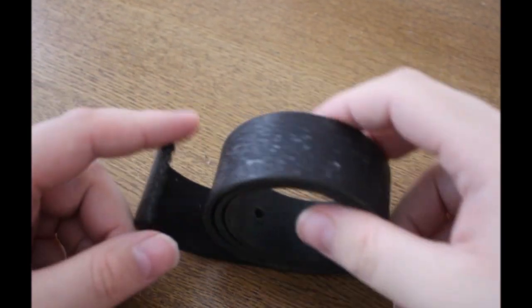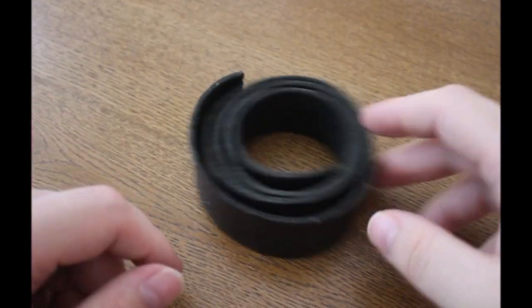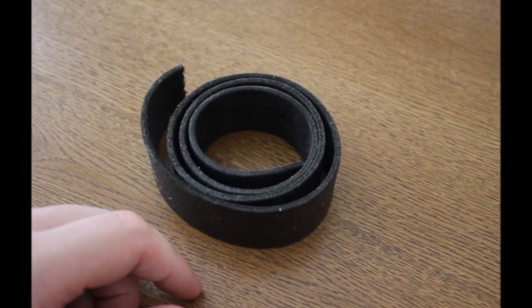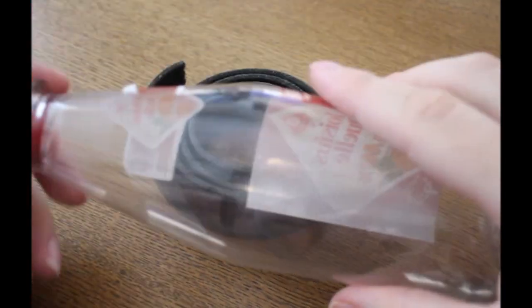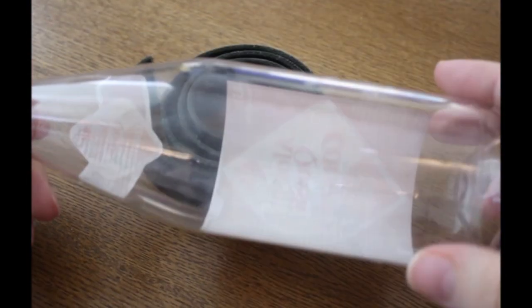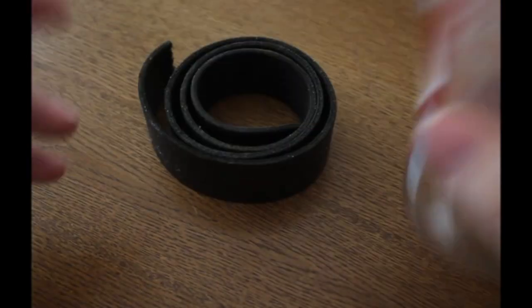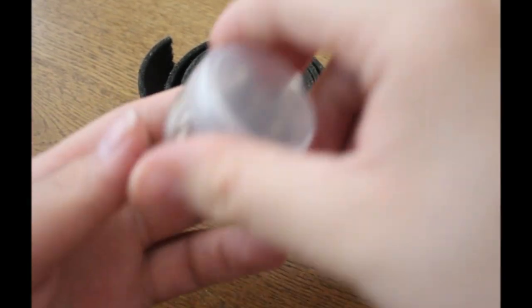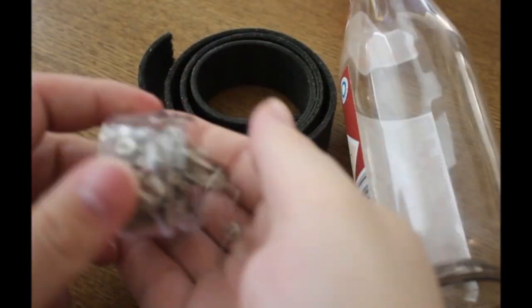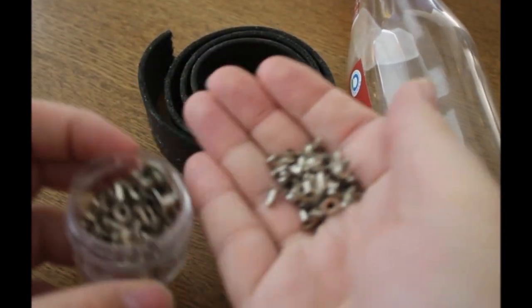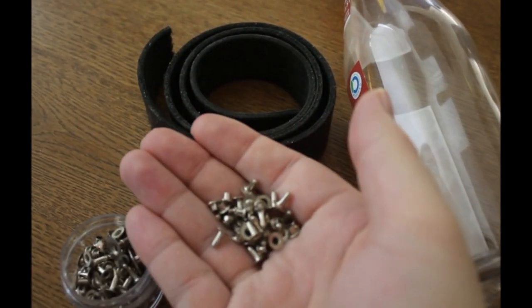An old leather belt, buckle not necessary, a sturdy plastic bottle and some rivets, probably not so much.